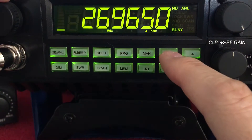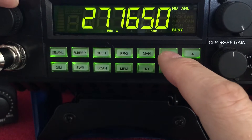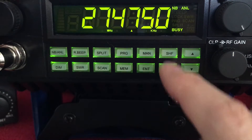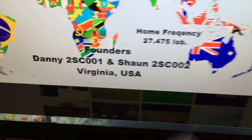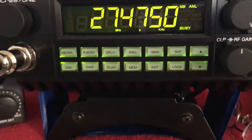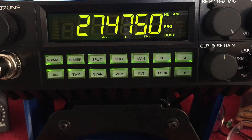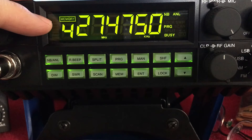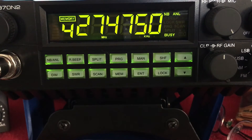So we're going to enter 27475. We're going to hit Program, then we're going to hit Memory, and that's going to be stored in number four. All we've got to do is hit Enter, and that's it.